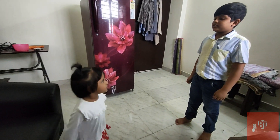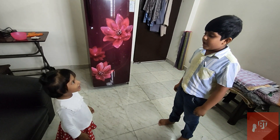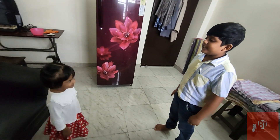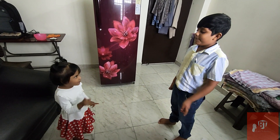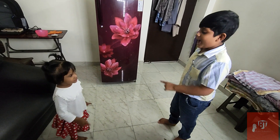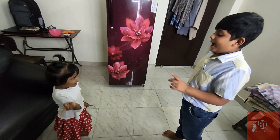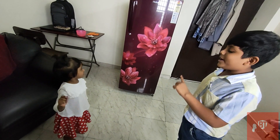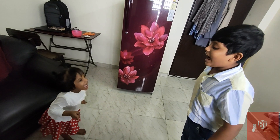Johnny, Johnny, yes Papa. Eating sugar, no Papa. Telling lies, no Papa. Open your mouth — ha ha ha.